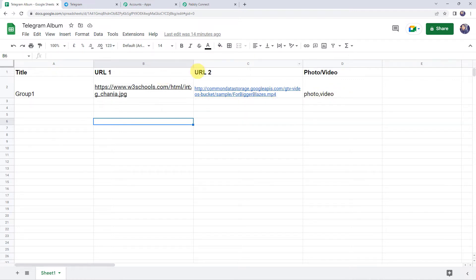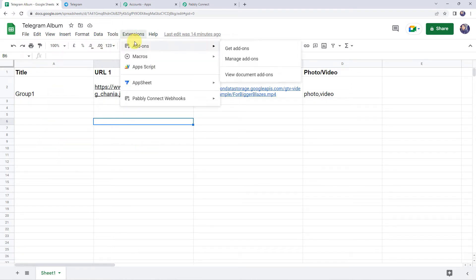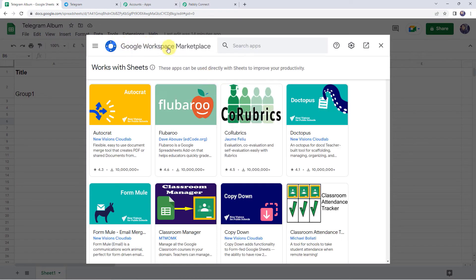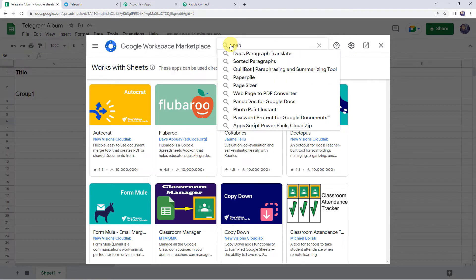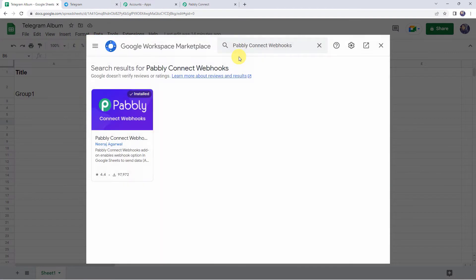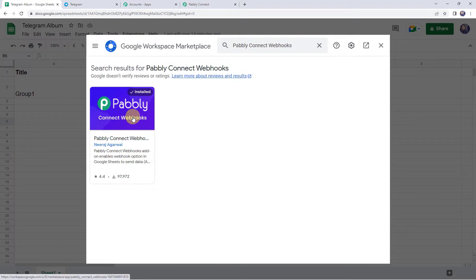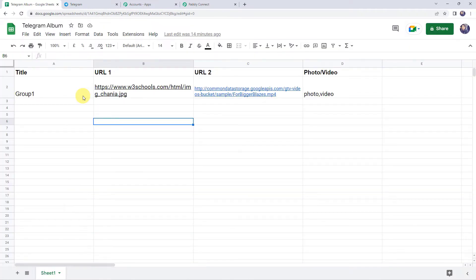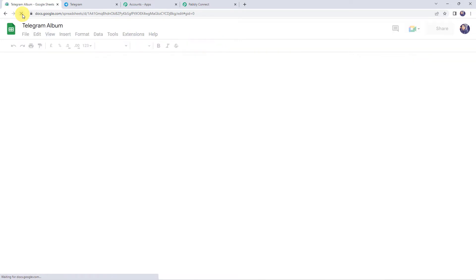Now we are going to integrate this Google Sheet with Pabbly Connect. Come to Extensions, Add-ons, and click on Get Add-ons. It will take us to the Google Workspace Marketplace. Here we have to search for Pabbly Connect Webhooks. You have to install Pabbly Connect Webhooks on your system. It is already installed on my system. After installing Pabbly Connect Webhooks, make sure you refresh your Google Sheet.